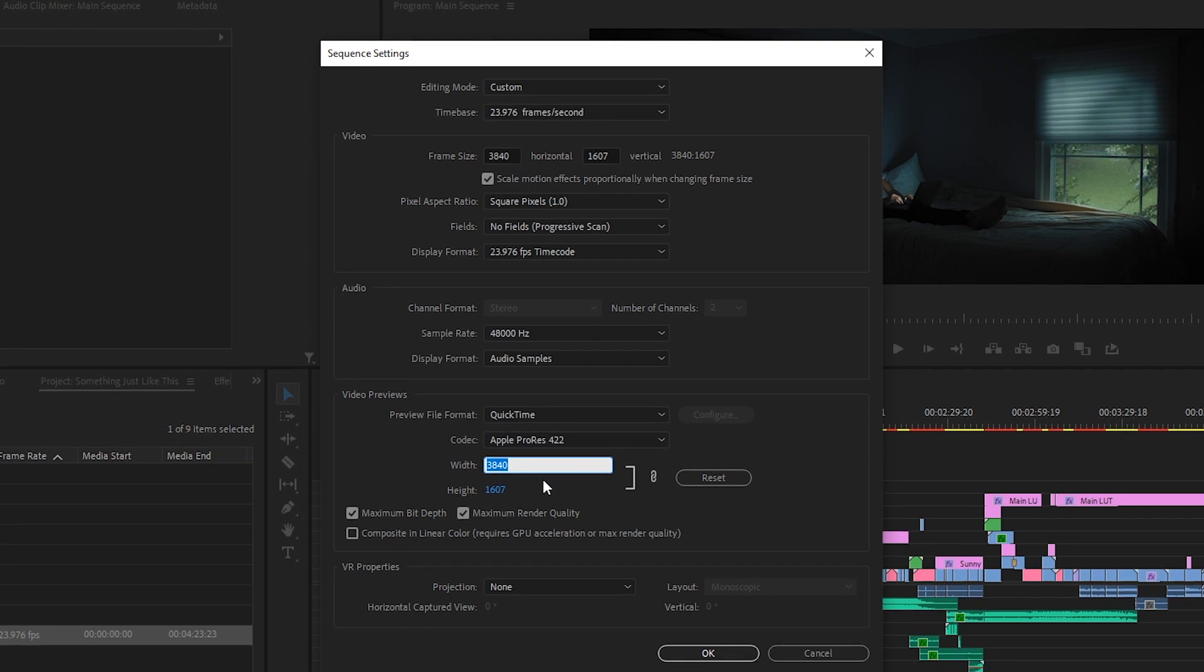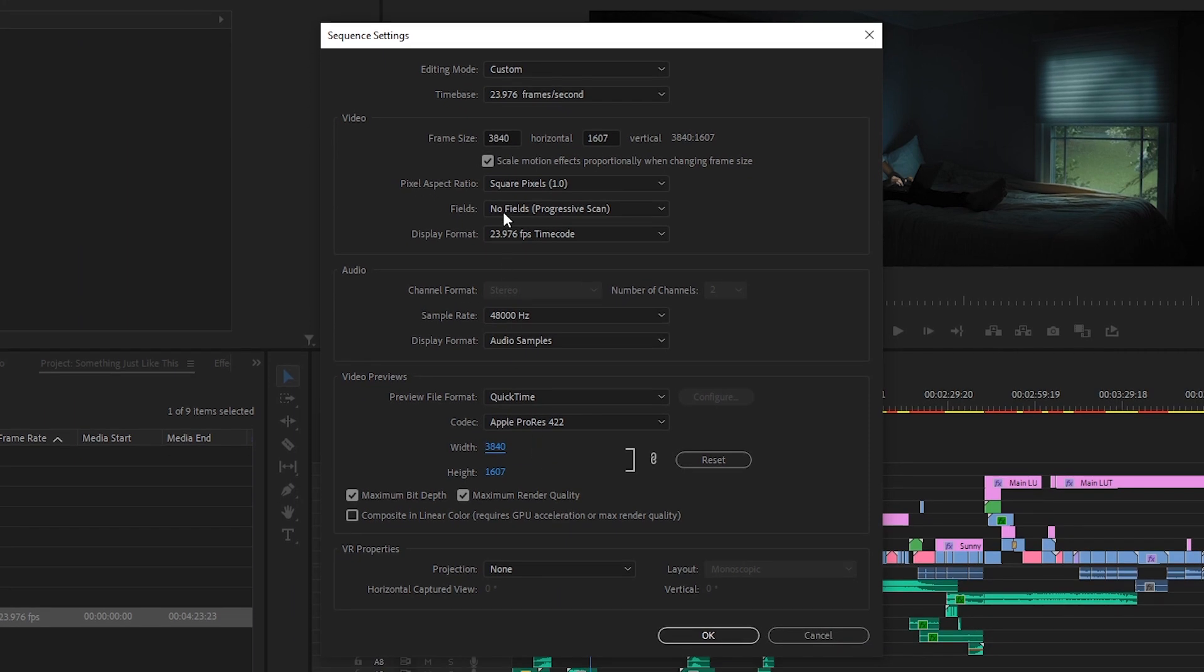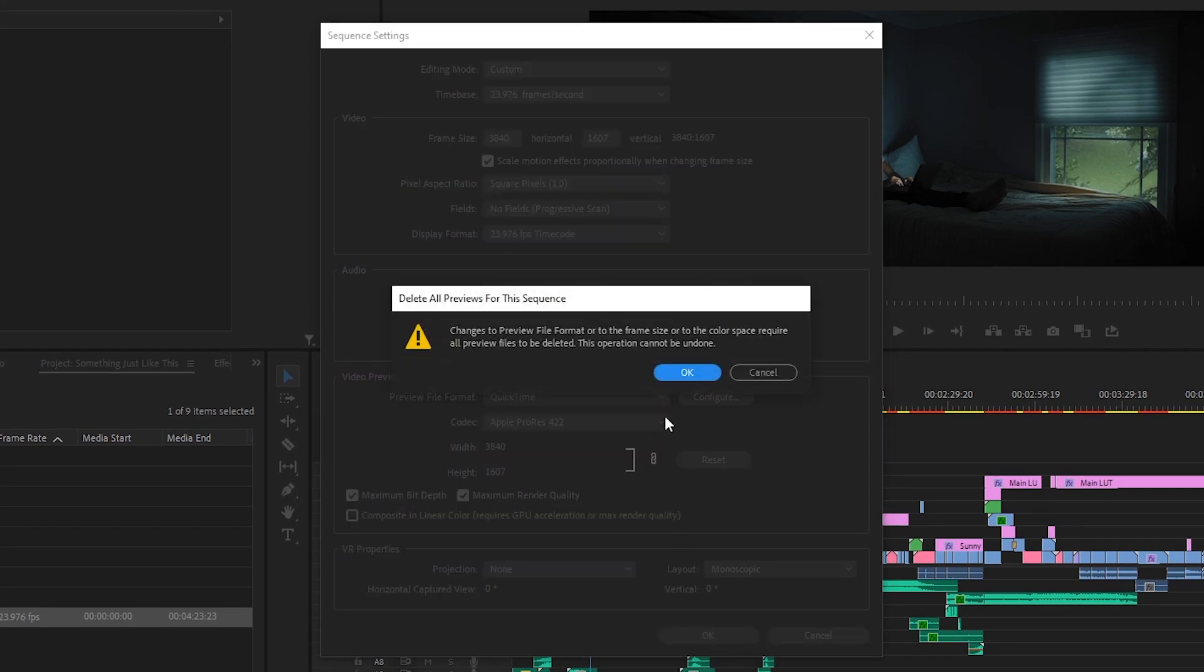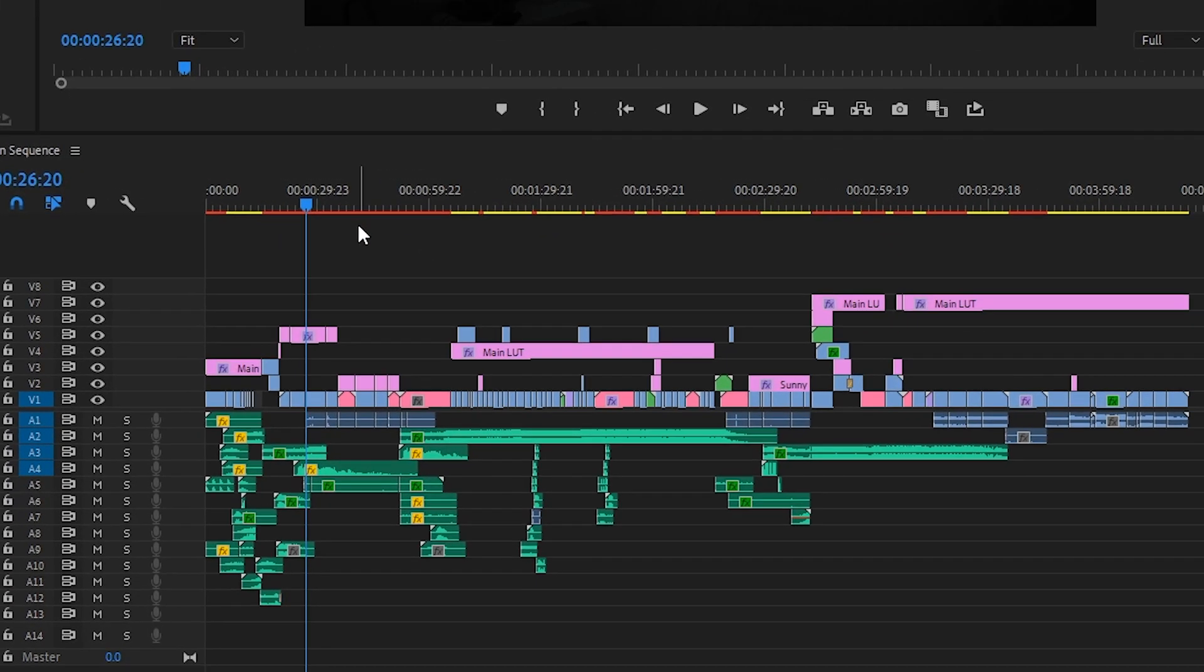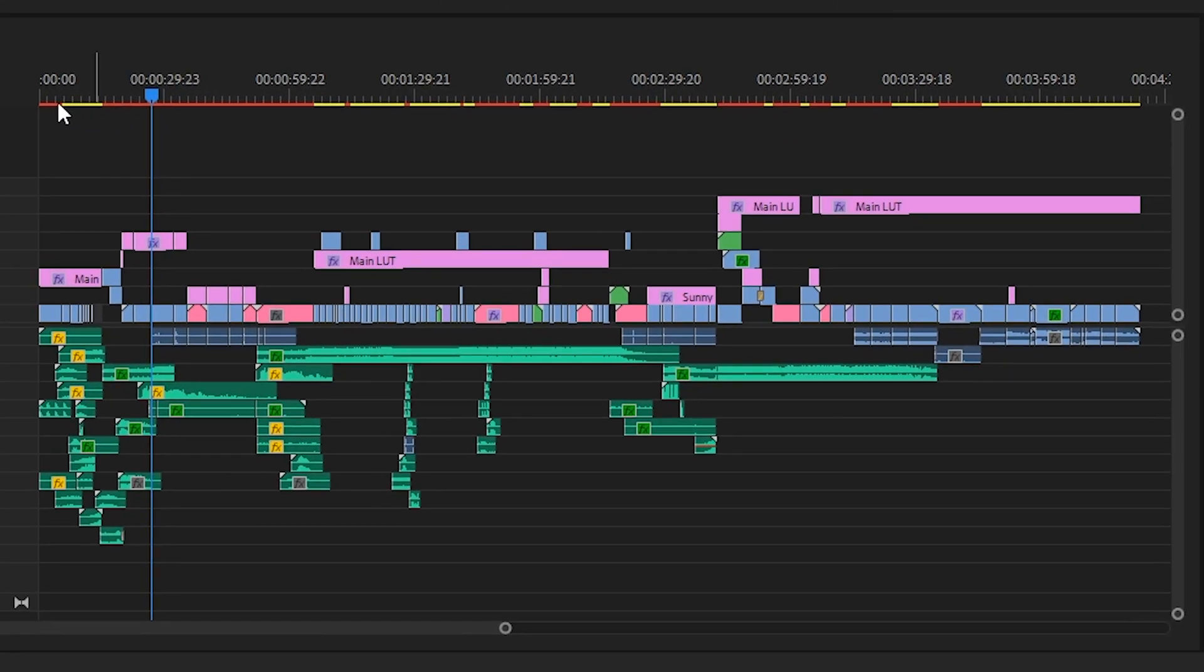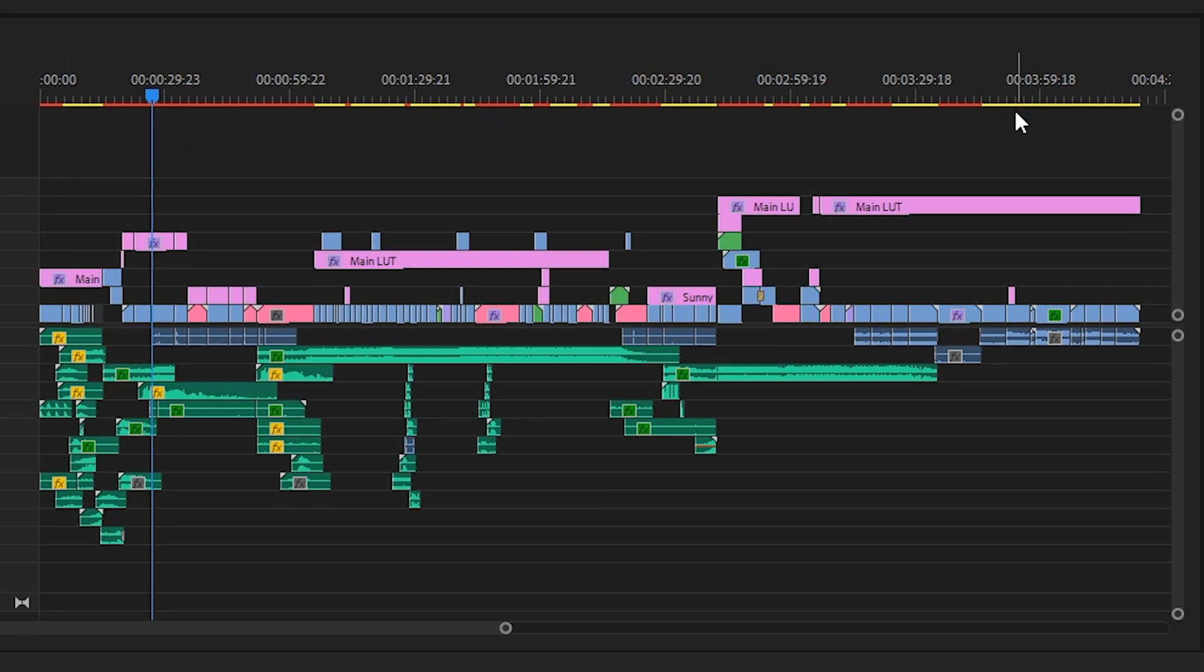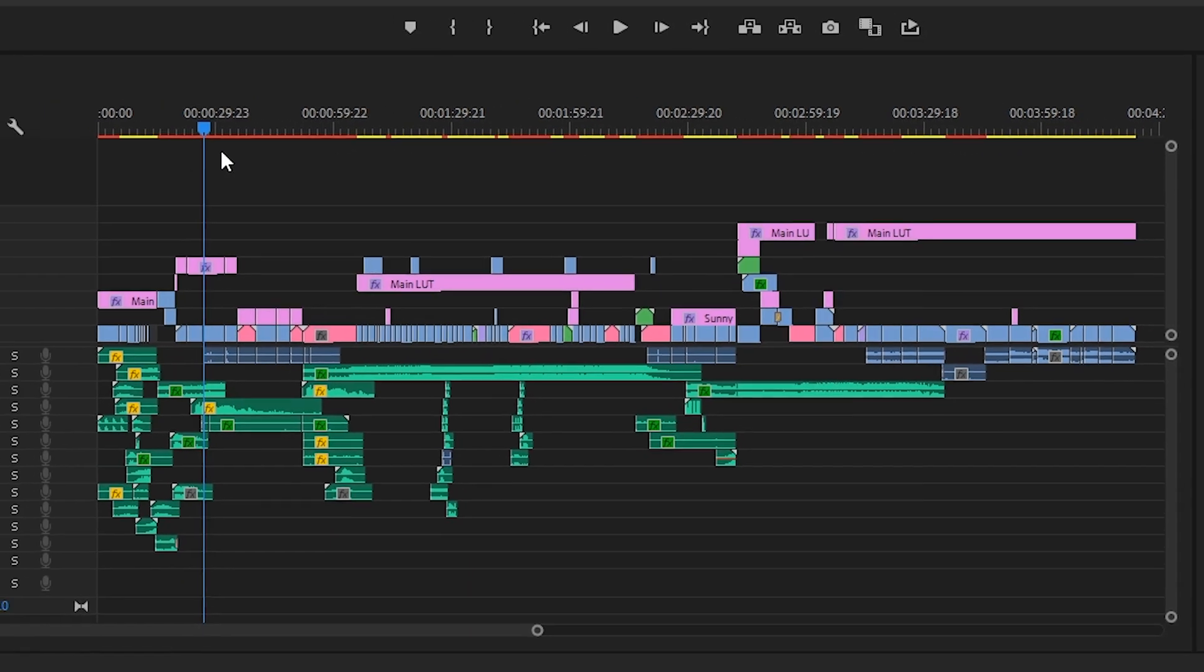Now make sure your preview's width and height matches your frame size. Any old preview files you had will now be deleted. And you should notice your whole timeline turn either yellow or red, or a combination of both, depending on your machine and how many effects you have applied to your clips.